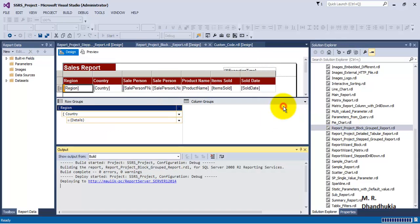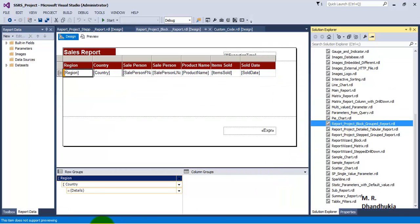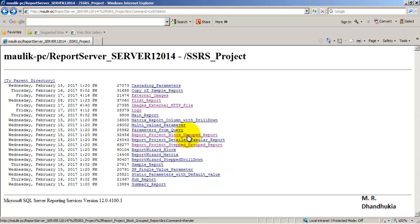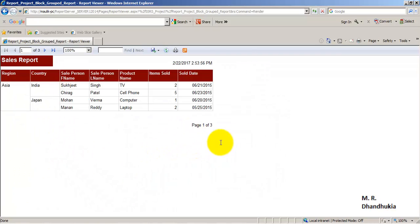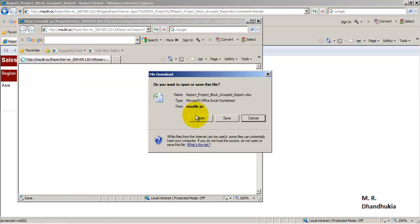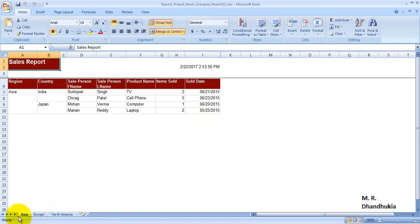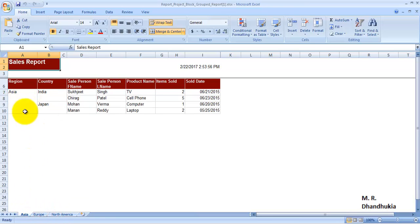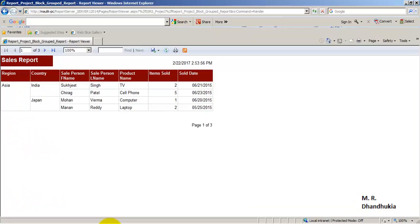The report has been deployed. Coming back to the block group report on the report server, the view will remain the same — there will be no change in the view. But let us now export it to Excel and open it. Now we can see that the sheet names have been taken from the region names — the sheet names are now as per the first-level group name, which is the region name. I hope this video tutorial is useful to you. Thank you.